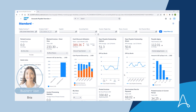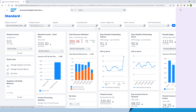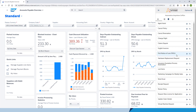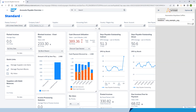Bria is a business user who spends much of her day in SAP. Thanks to Automation Co-Pilot, which is embedded in her UI, she can rapidly respond to issues that may require her attention from time to time. She notices an alert in her tasks and drills down to see a document that needs human review.